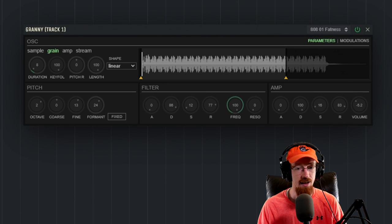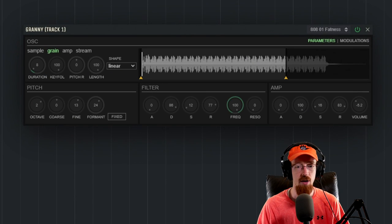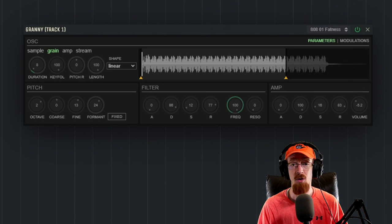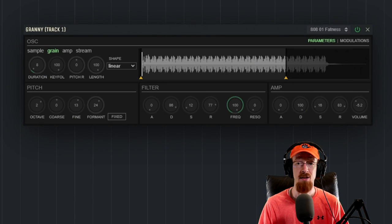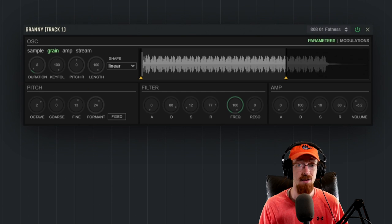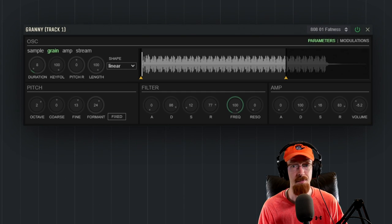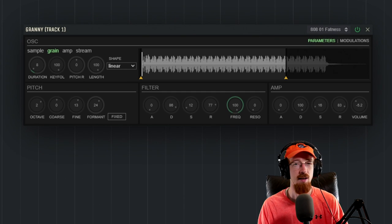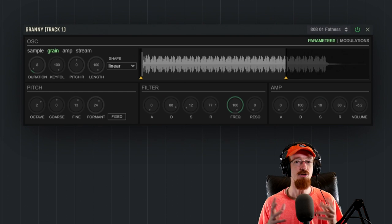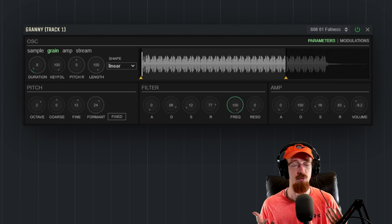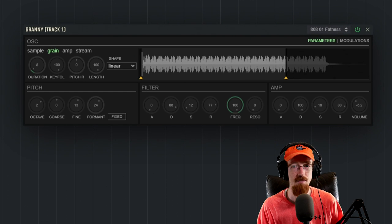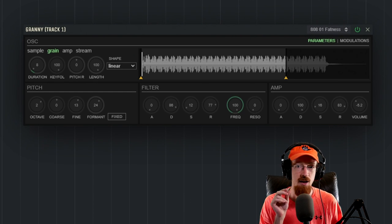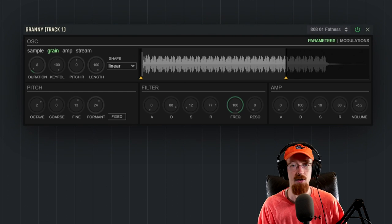So here is Granny in all its glory. A granular synthesizer, if you're unaware, uses grains of sound to create new sound. The way you can kind of think of this is like a sandcastle. A sandcastle is this great, really cool thing, but it's made up of a bunch of tiny grains.